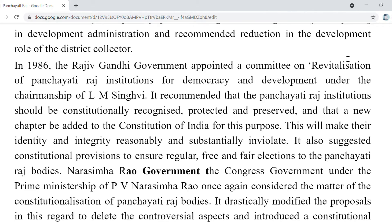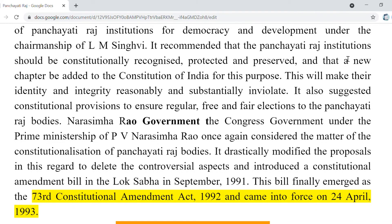The Narasimha Rao government — the Congress government under Prime Minister PV Narasimha Rao — once again considered the matter of the constitutionalization of Panchayati Raj. They drastically modified the proposal to delete controversial aspects, and a constitutional amendment bill was introduced in the Lok Sabha in 1991. Finally, it emerged as the 73rd Constitutional Amendment Act, 1992, and came into force on 24th April 1993. In this way, the 73rd Constitutional Amendment Act was introduced.